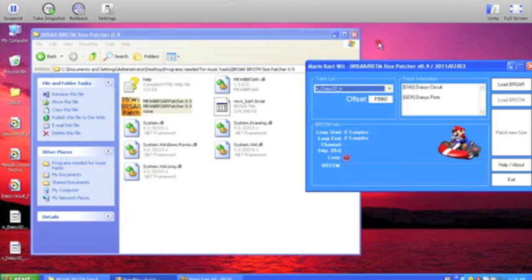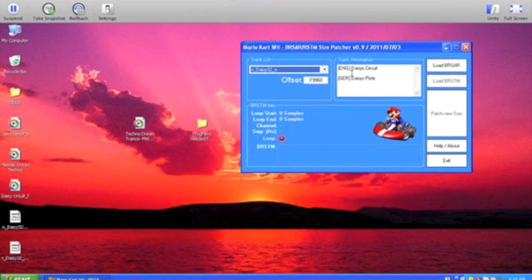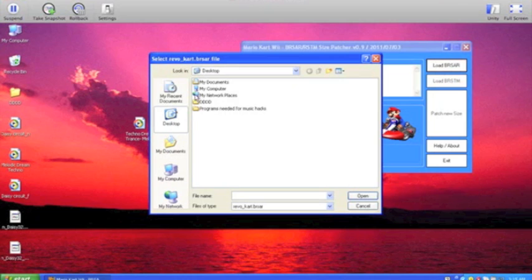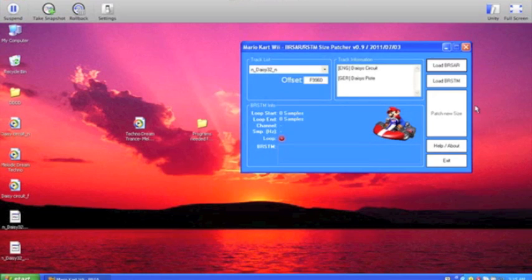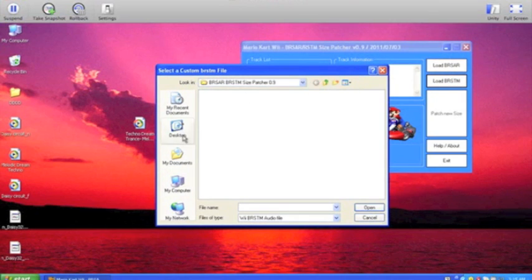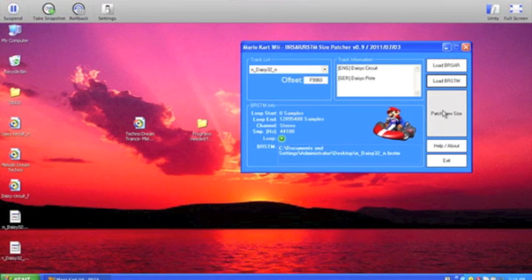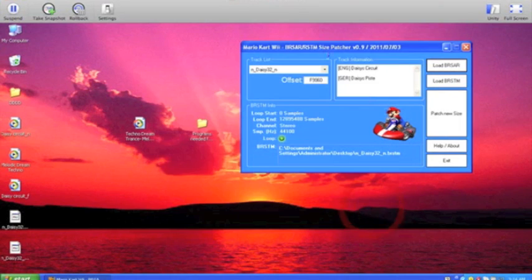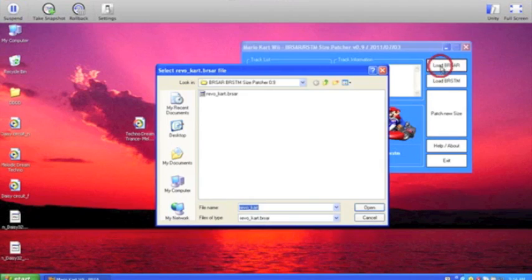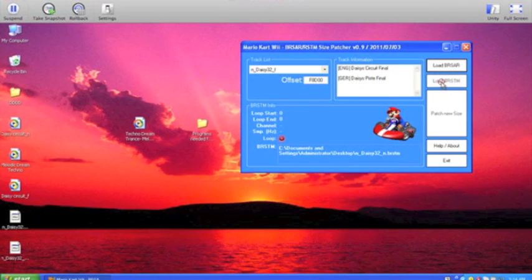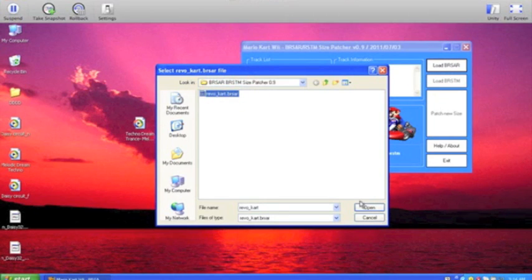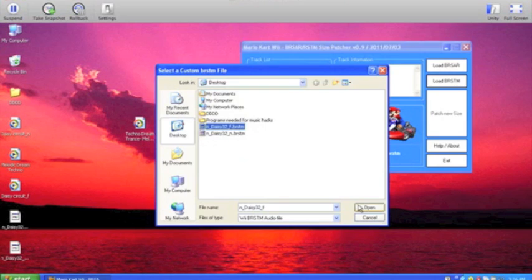Now this is where you actually need the BRSTM Size Patcher. When you select Load BRSTM Size Patcher, you need to go to where you put this and select RevertCard.BRSTM — you need this to patch the files. Now select Load BRSTM and select your underscore N file. Once that's done, just click Patch New Size and it should be done. Then do the same step again with the underscore F file — Load BRSTM, then Patch New Size, and it's done.